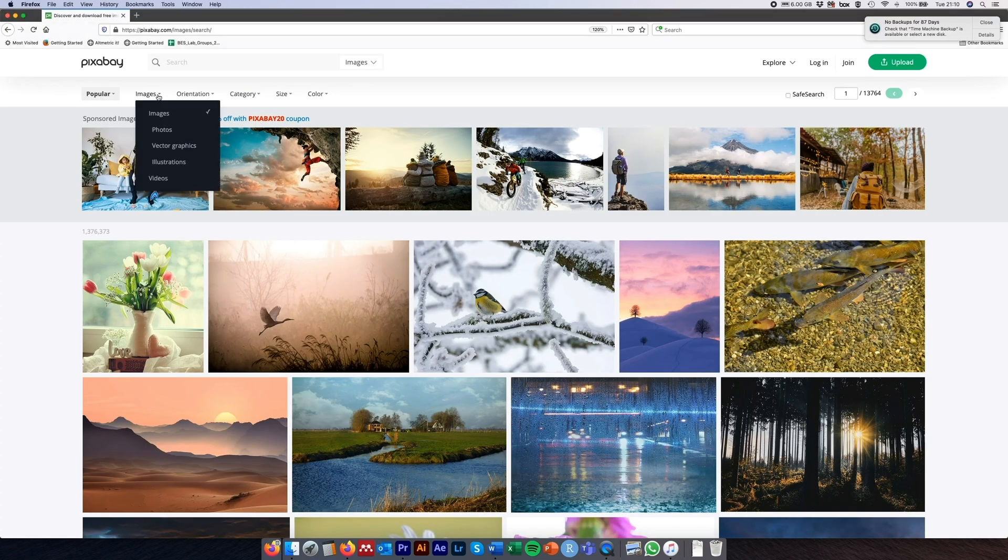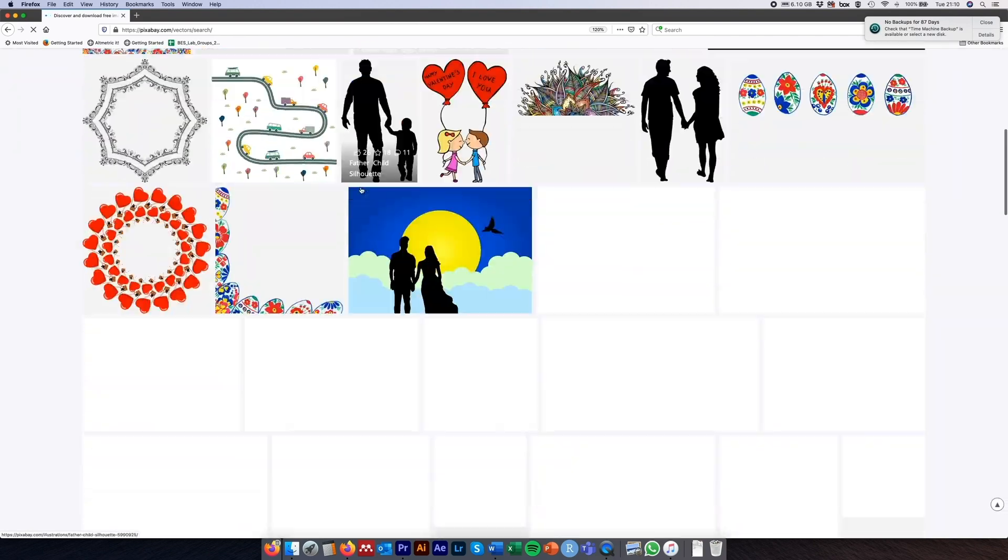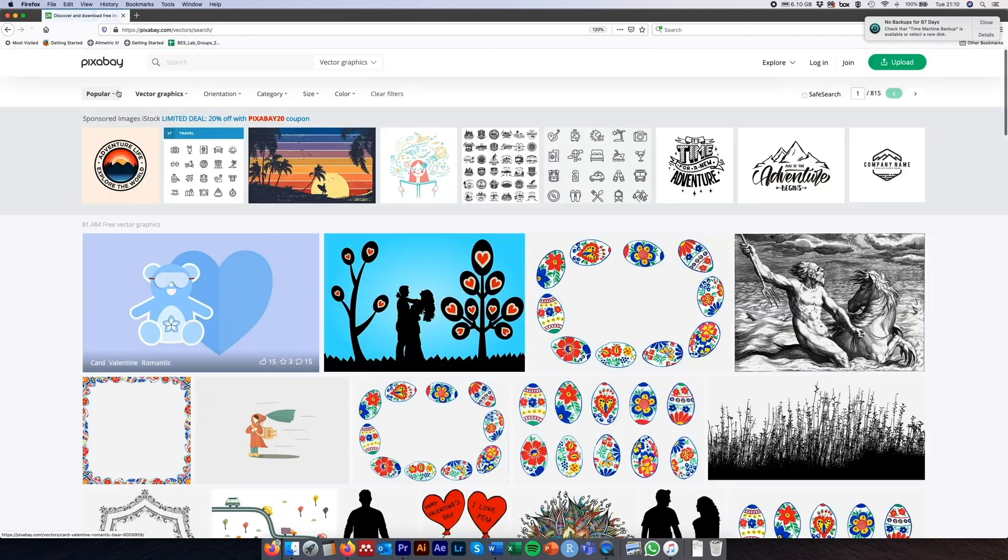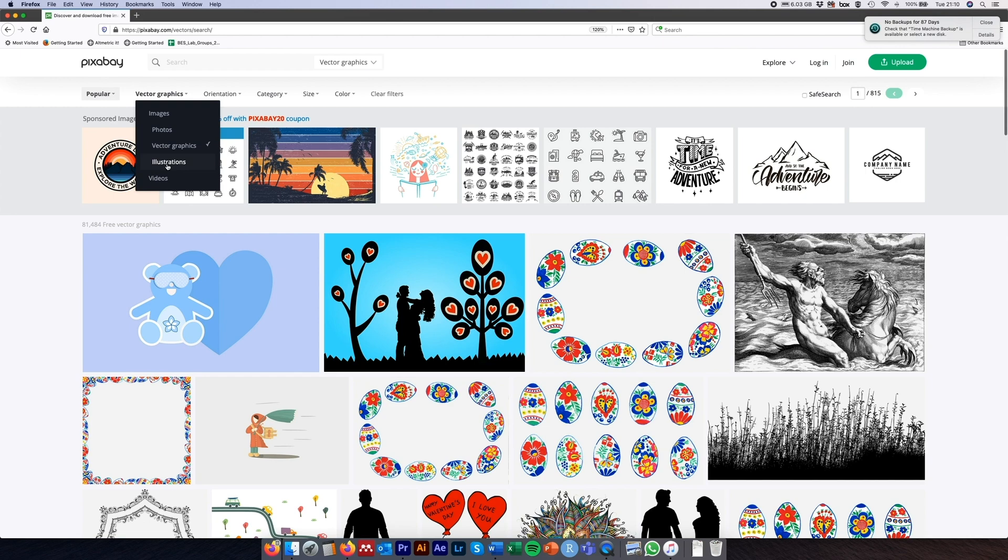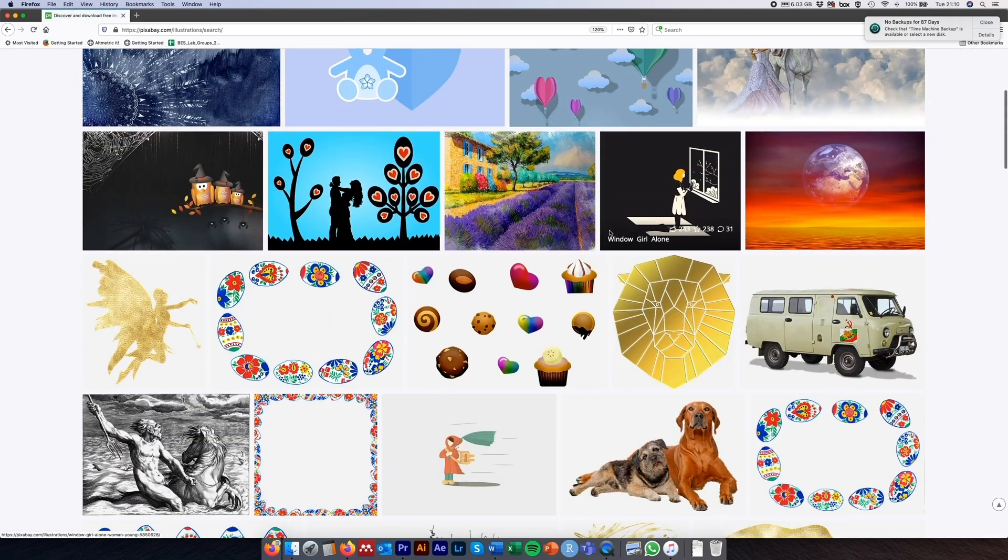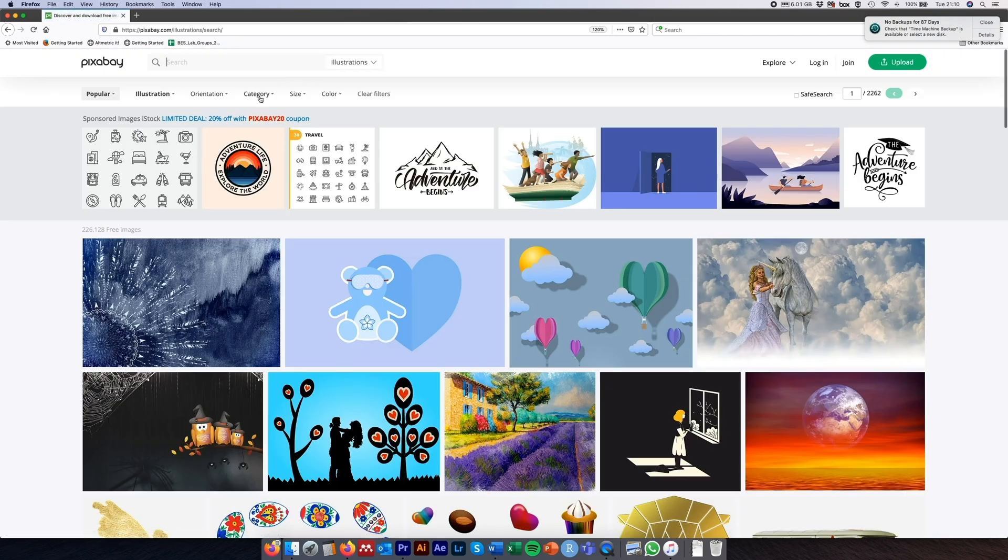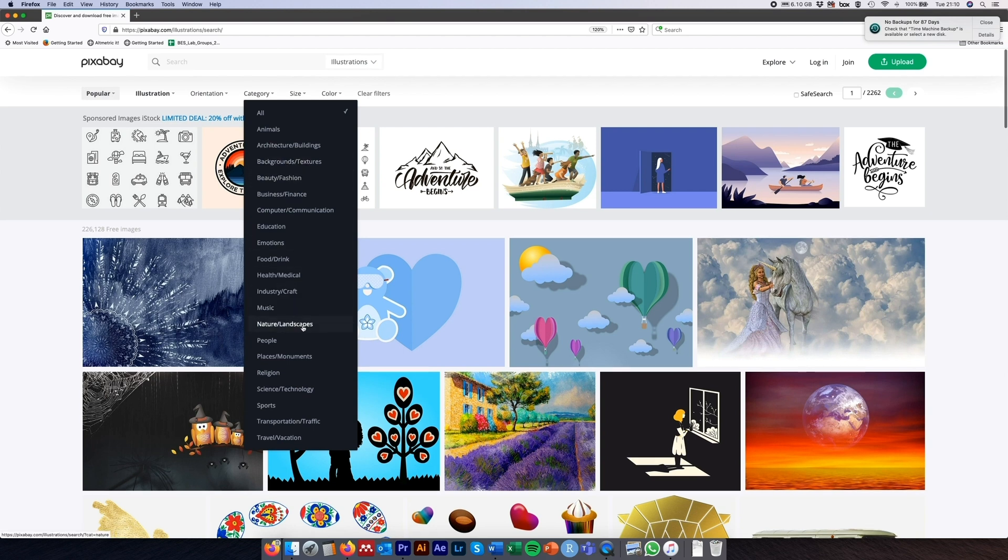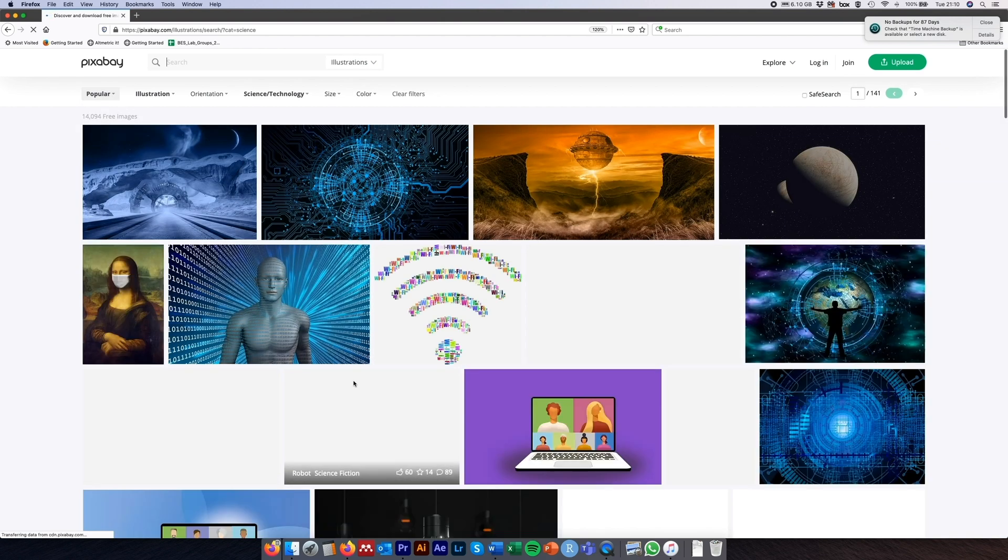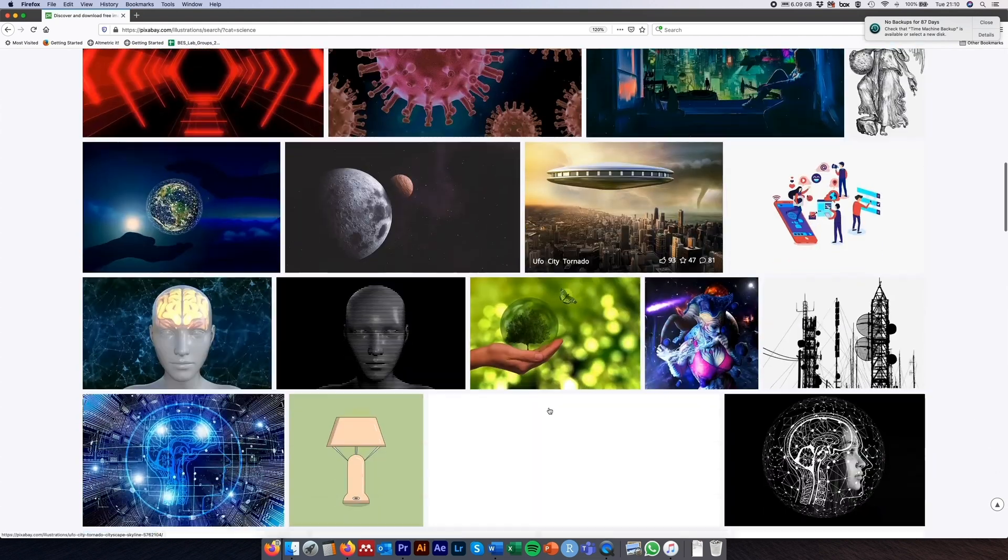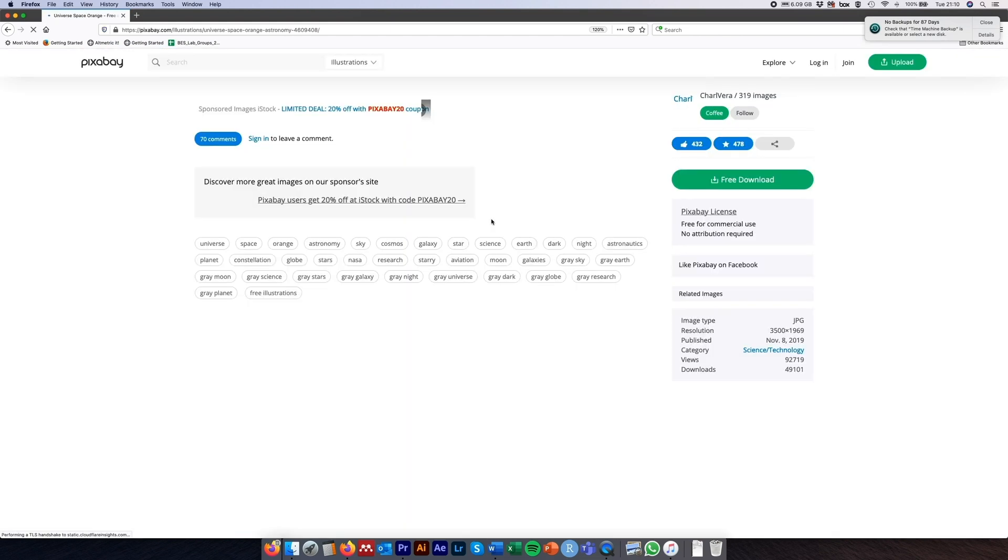So, next up is Pixabay. Pixabay is a lot like Unsplash, I think, in that it has a lot of free photos and videos available to use, most of them without attribution. Some of them require attribution, so just make sure, again, you're checking the license of individual items that you want to use. I actually think Unsplash is a little bit better, but this just might be a personal use. But ultimately, another amazing free resource to use.